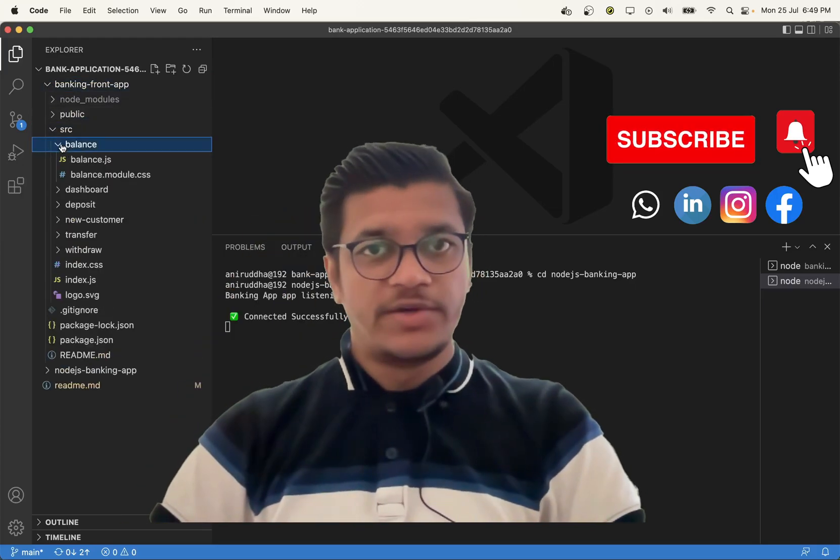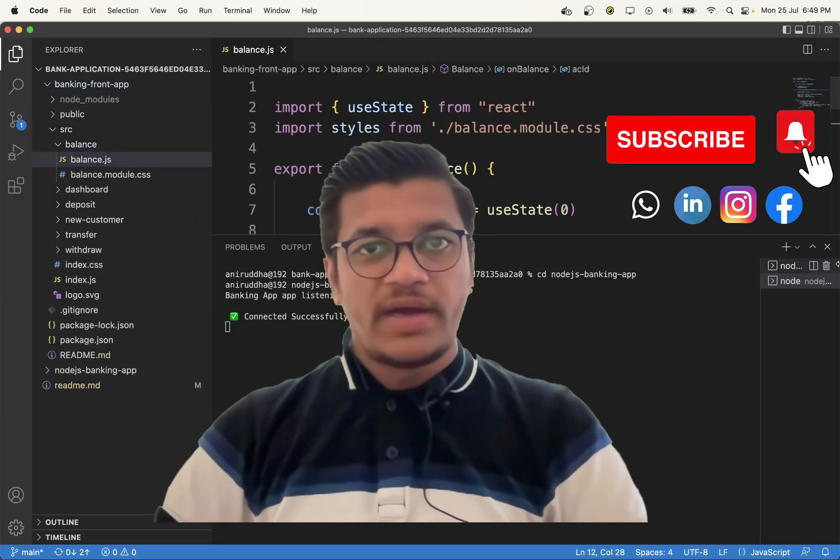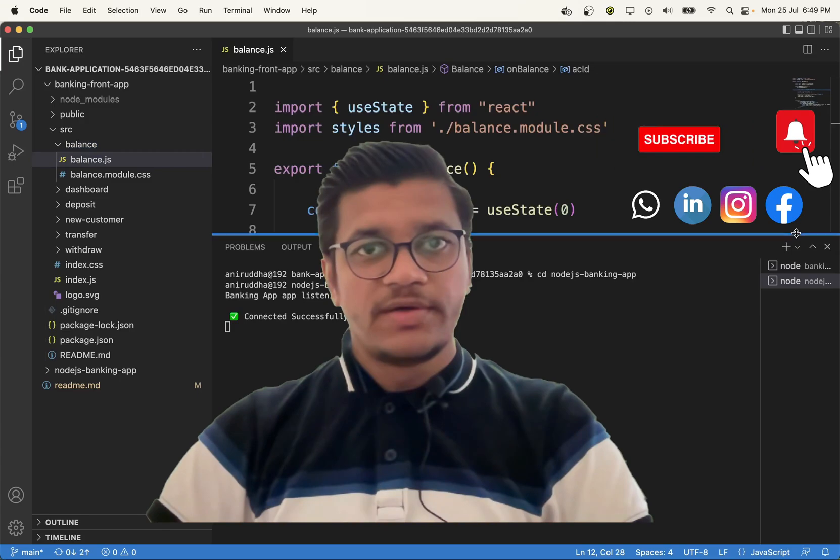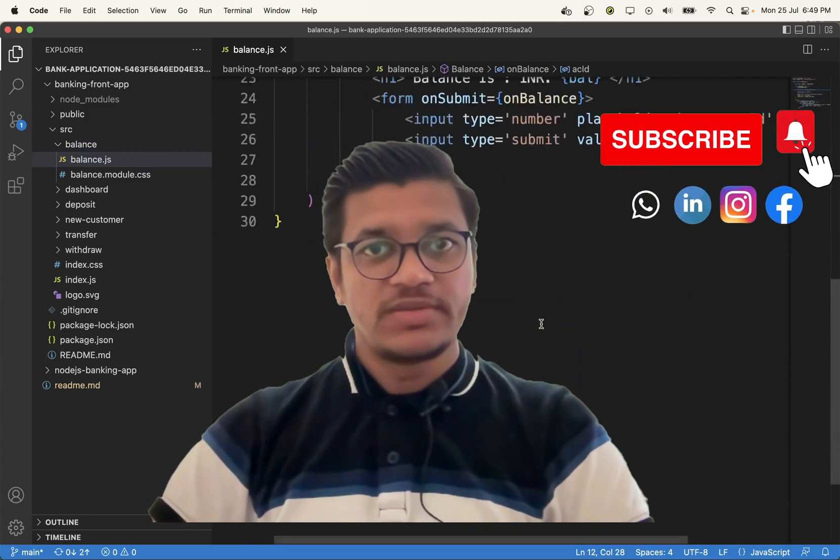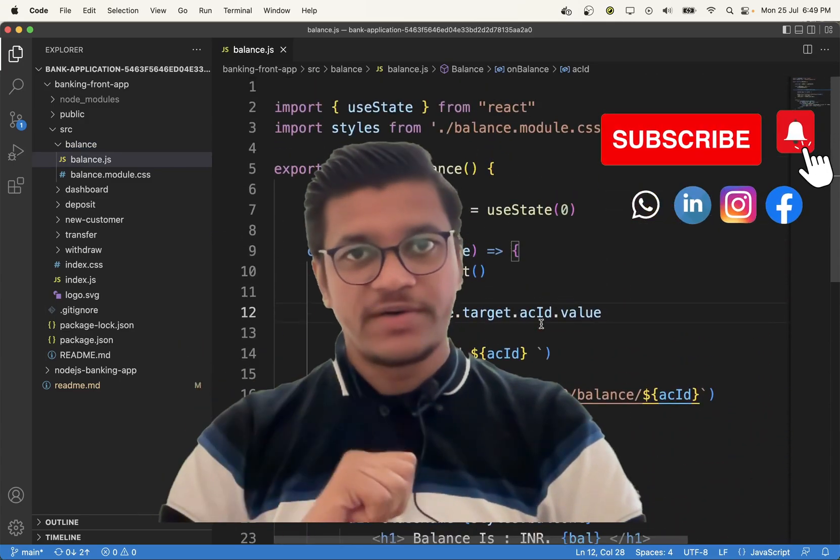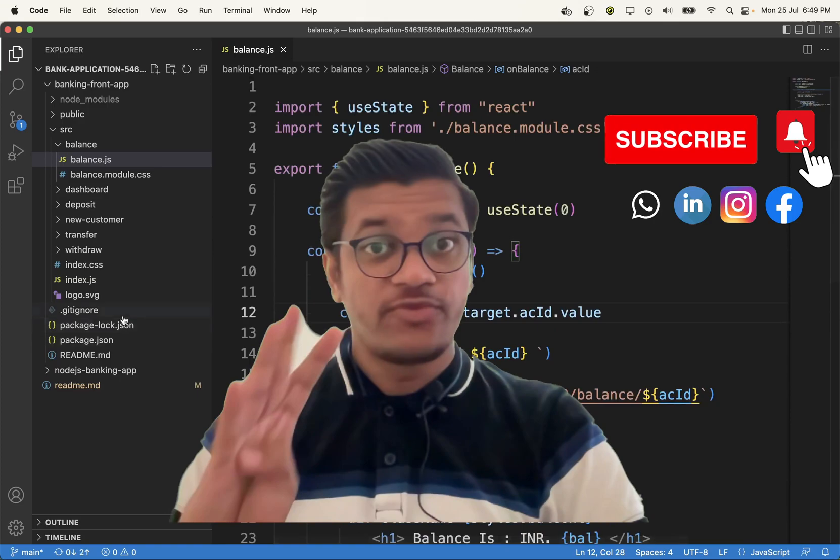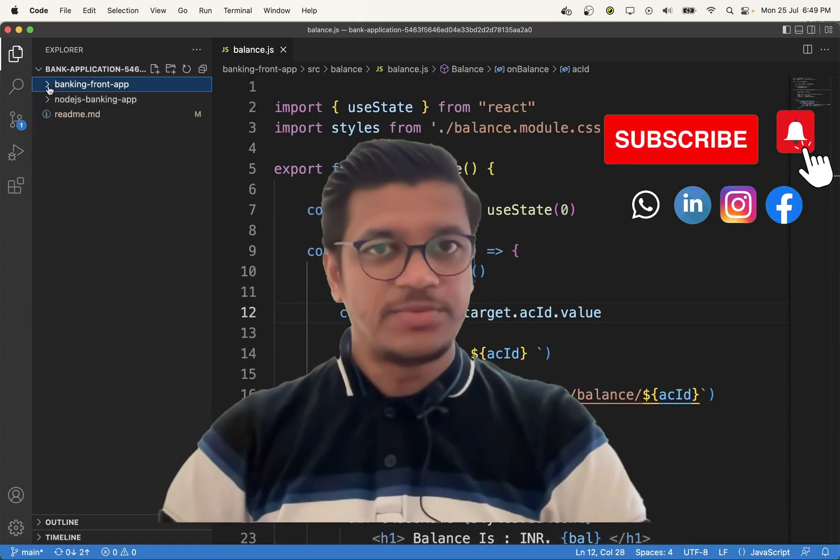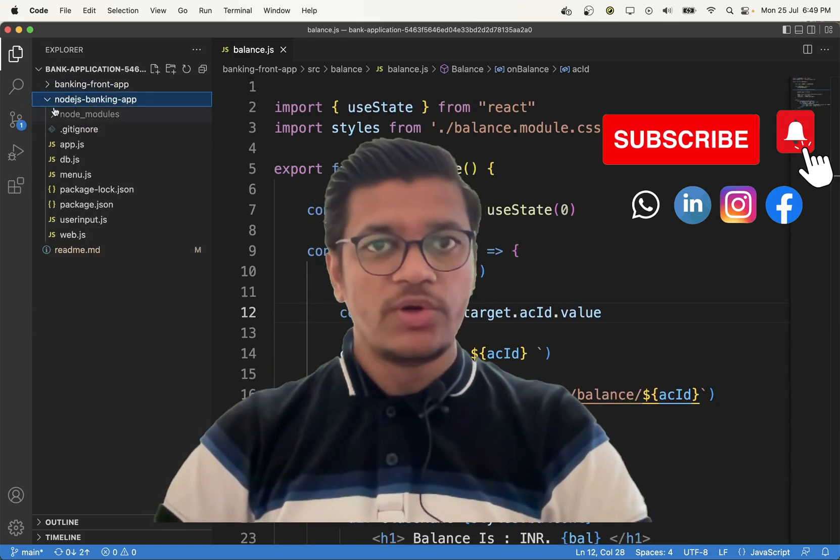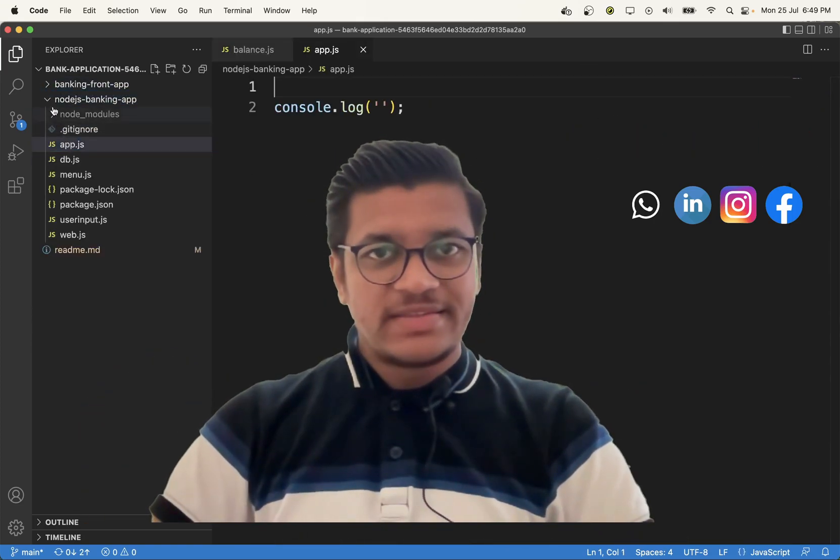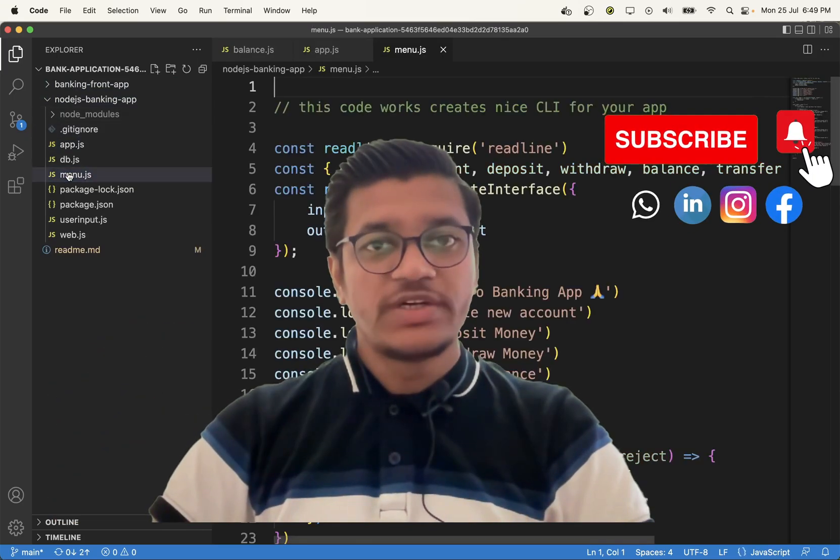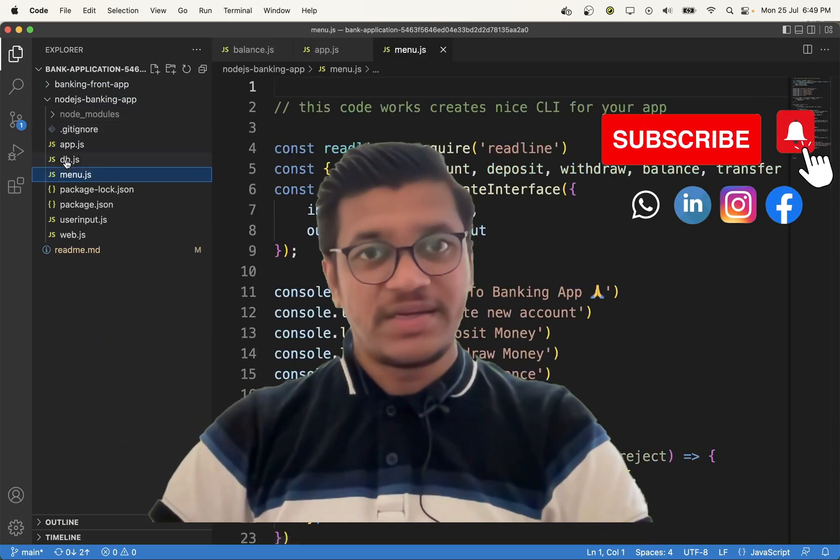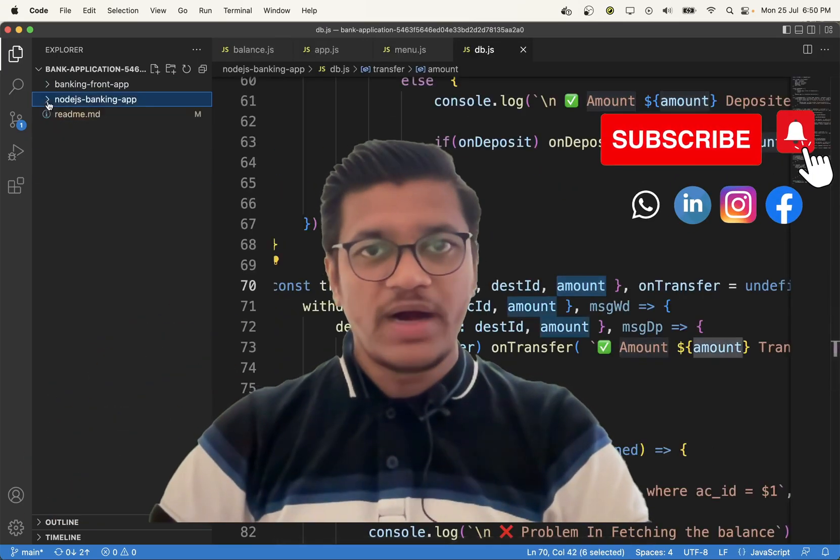Hi, Aniruddhi here. I have completed a complete banking application with four videos. You will find four links in the description below. You can go to those links and start watching step by step.